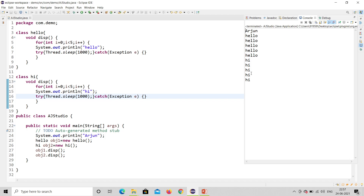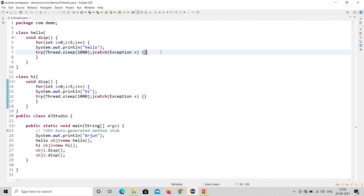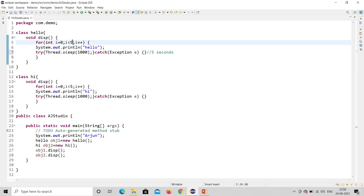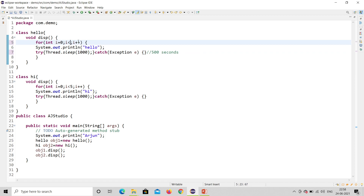The important thing here is: until Hello finishes printing, it won't print Hi. Hi must wait until Hello is done. With 1000ms sleep and five iterations, the Hello method will take about five seconds, and only after that will Hi print. This sequential waiting is the problem we want to solve.